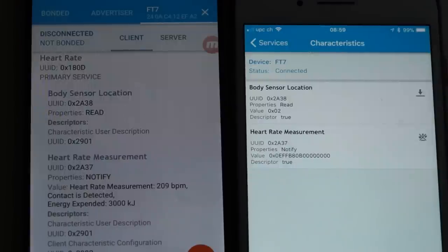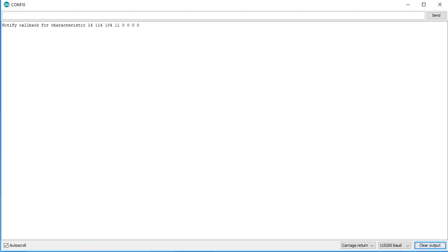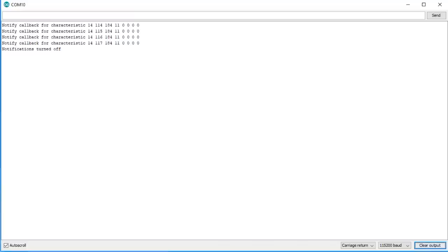By the way, the NRF Connect app on Android shows more details than the one on iOS. The last thing which remains for now is to switch notifications on and off.